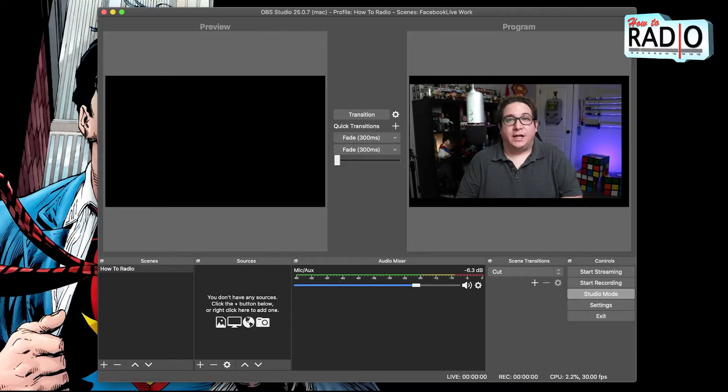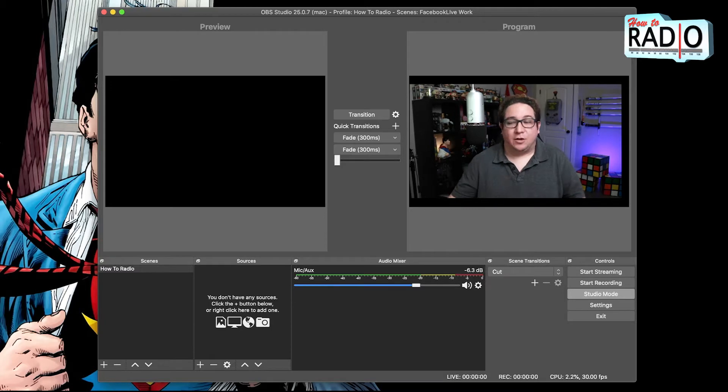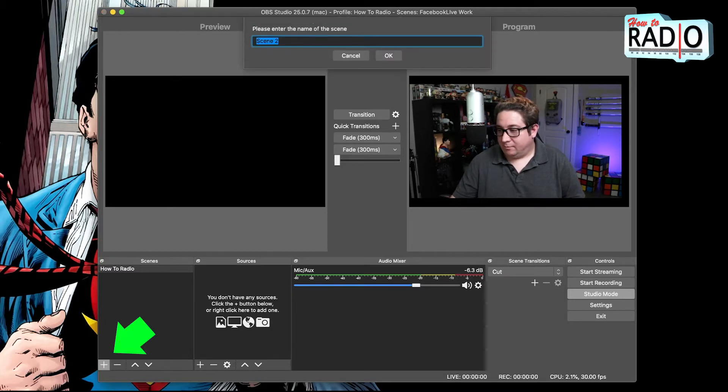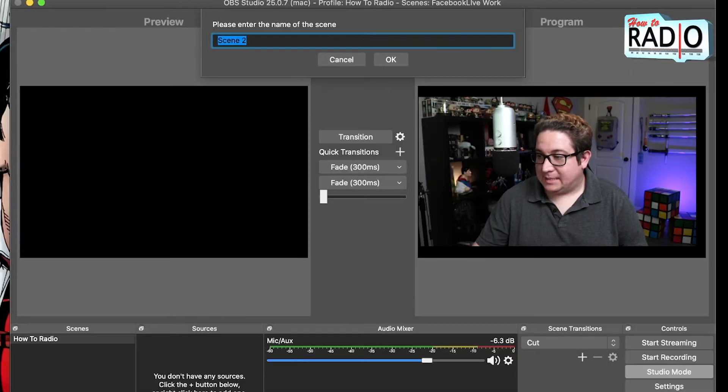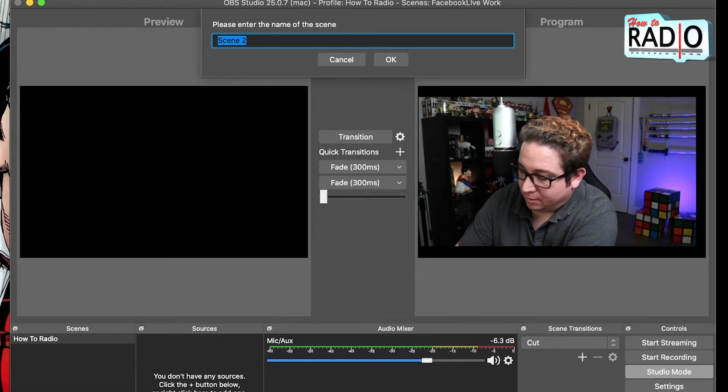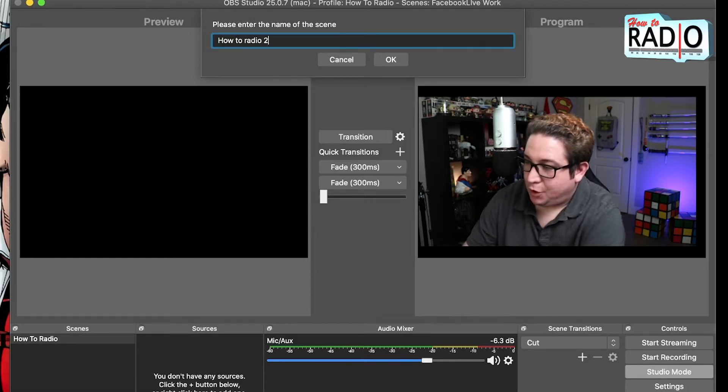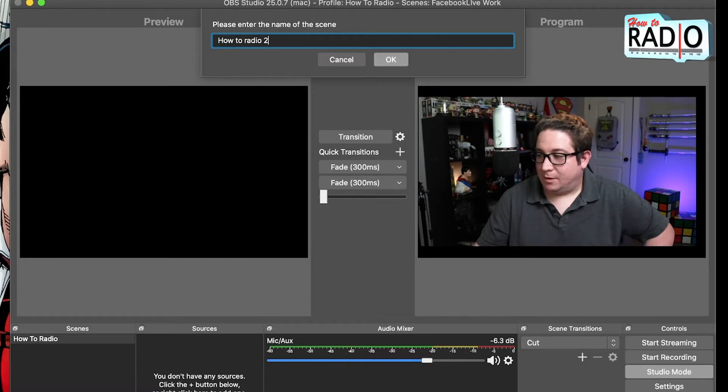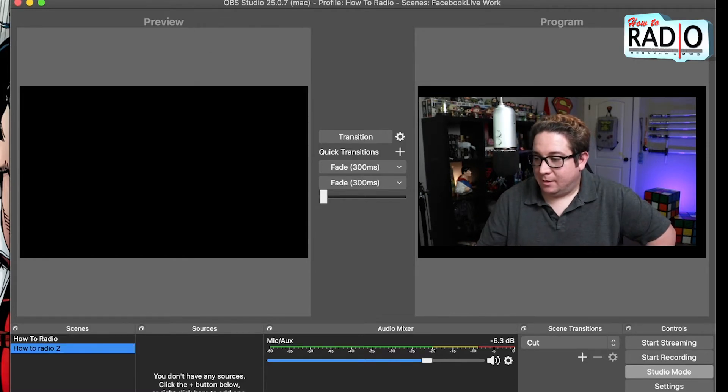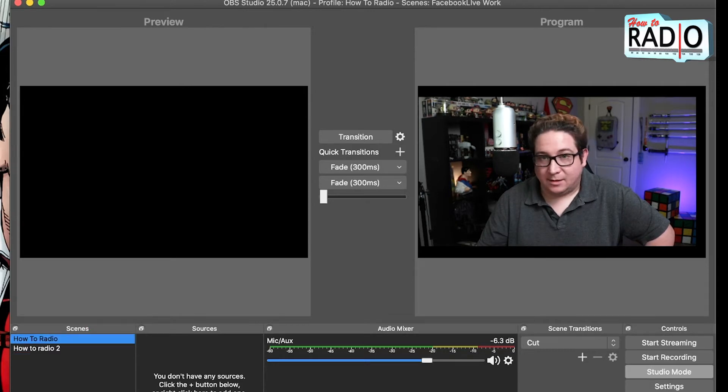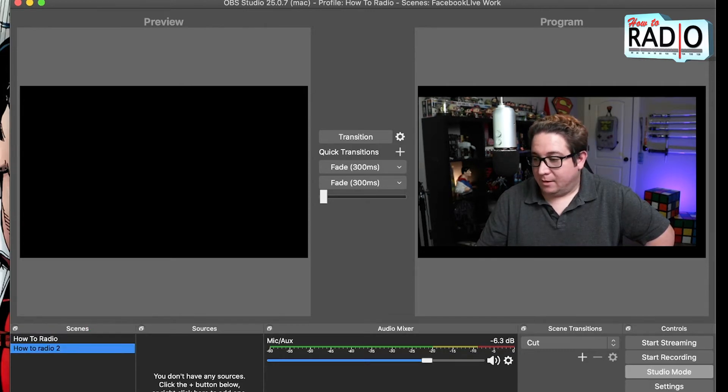So how do you add a source into a scene? First thing you need to do is start a scene. So you hit the plus sign here, add a scene, you name what it is. So HowToRadio2 we'll call it that. So now you have your scene. This is two different scenes you got here.